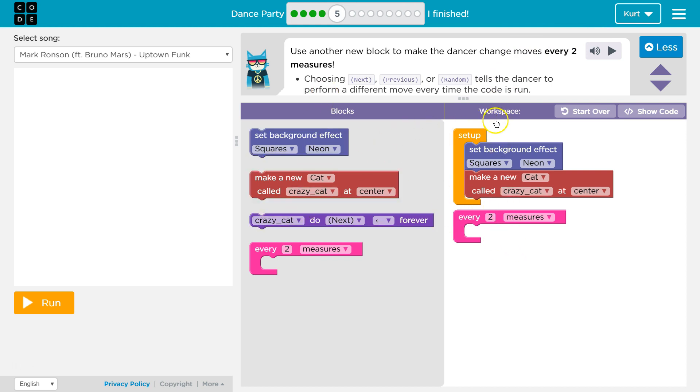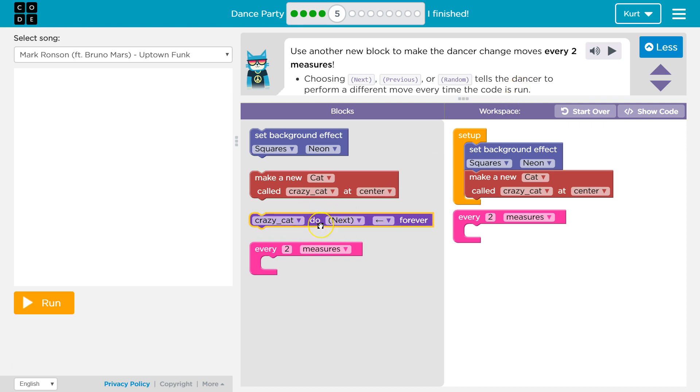These are the blocks we can use in our workspace. Next, a different move every time the code is run. Next. Oh, I see what they're saying.